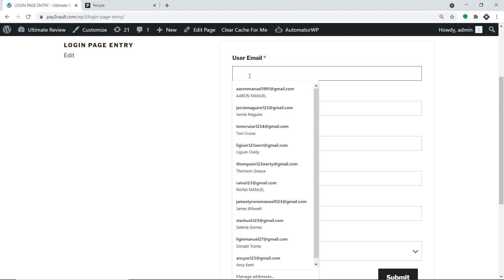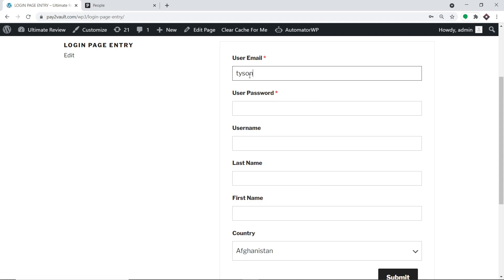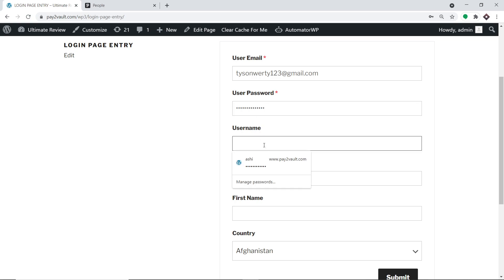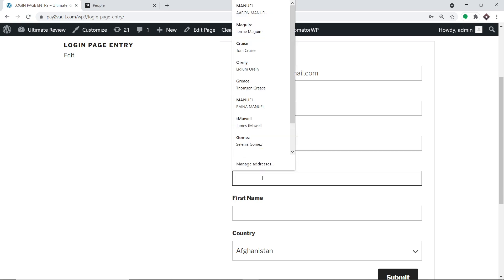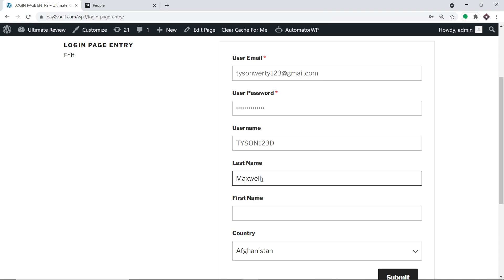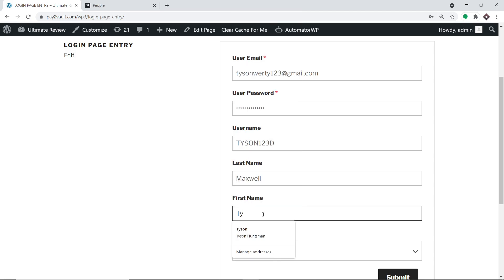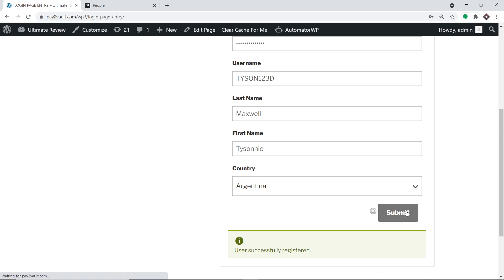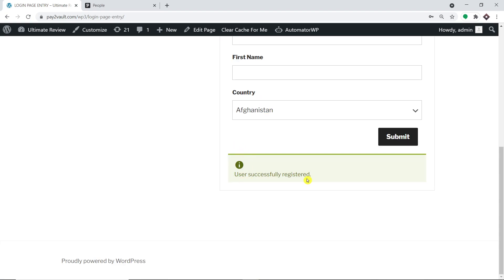Let's say a guy called Tyson. The user email is 123@gmail.com. This is the password and username of Tyson. The last name is Maxwell, the first name is Tyson, and the country he is from is Argentina. So basically, a person called Tyson Maxwell is making a registration to my WordPress page. Let me just click on submit. As you can see, the user has been successfully registered.